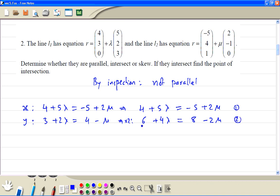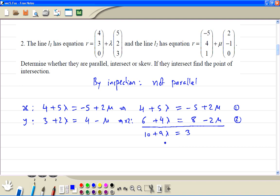We add these two equations together. So we get 10 + 9λ = 3, with μ eliminated. From this equation we get λ equal to -7/9.